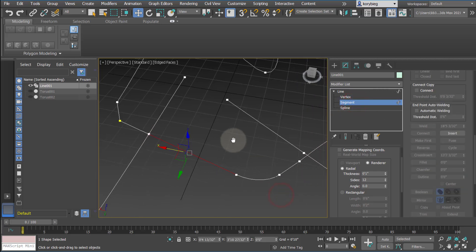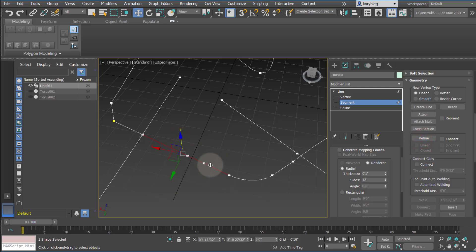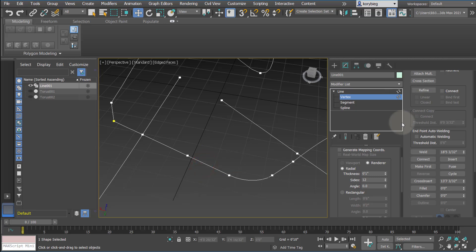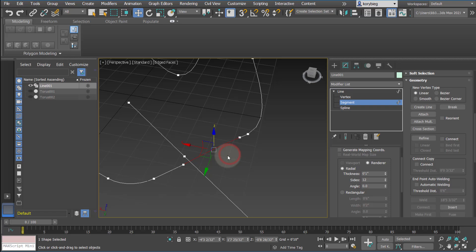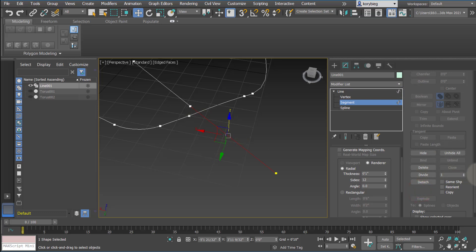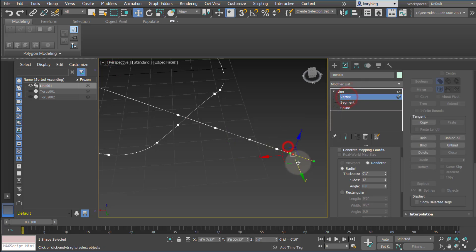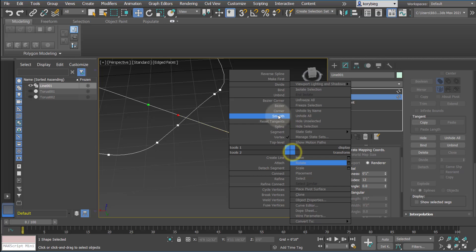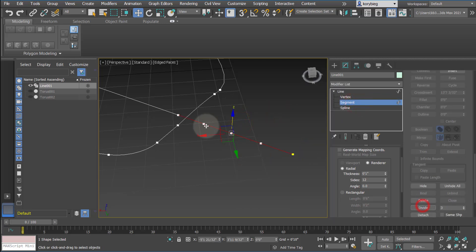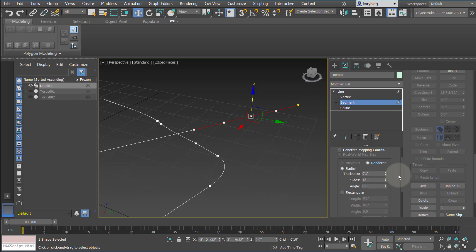At the segment sub-object level, the most useful tool is Refine, which adds points to a line. You can also delete selected vertices at any time. Another useful tool is Divide, which divides a segment by adding a number of evenly spaced points. Note that if one of the endpoints is a Bezier vertex, the division will be weighted. To ensure even division, select the bounding vertices, change them to corner points first, then divide — the points will then be evenly spaced.